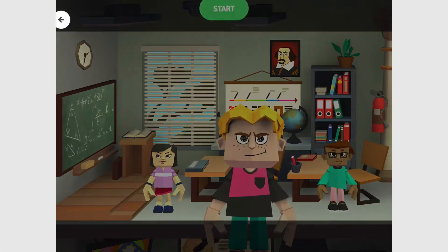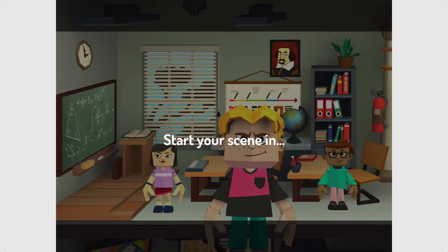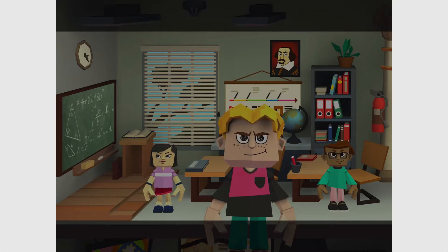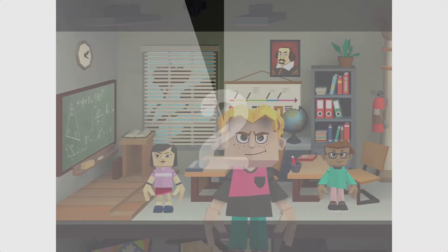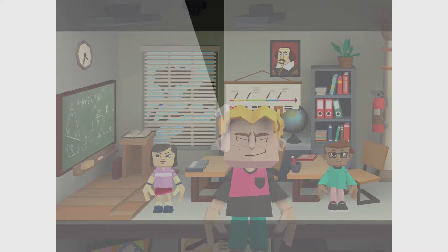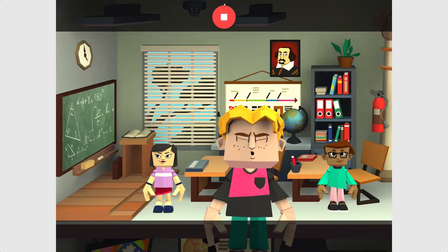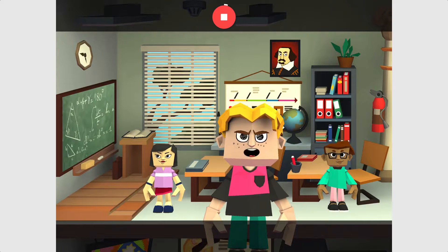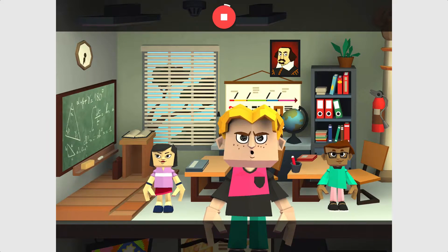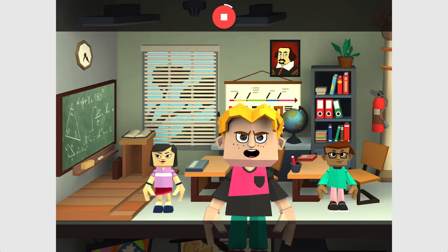Once you have identified your characters and the setting you're ready to begin recording your animation. So let's begin. Hello ladies and gentlemen. I have one question today — why are schools important?